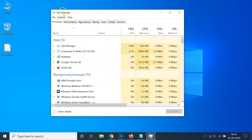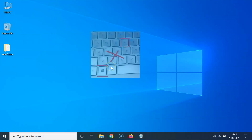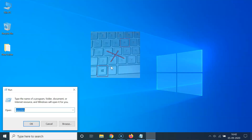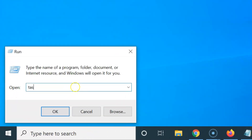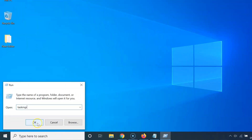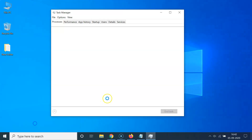Here's another method to open Task Manager. Press Windows + R on your keyboard to open the Run window. In the box, type "taskmgr" and then click OK.